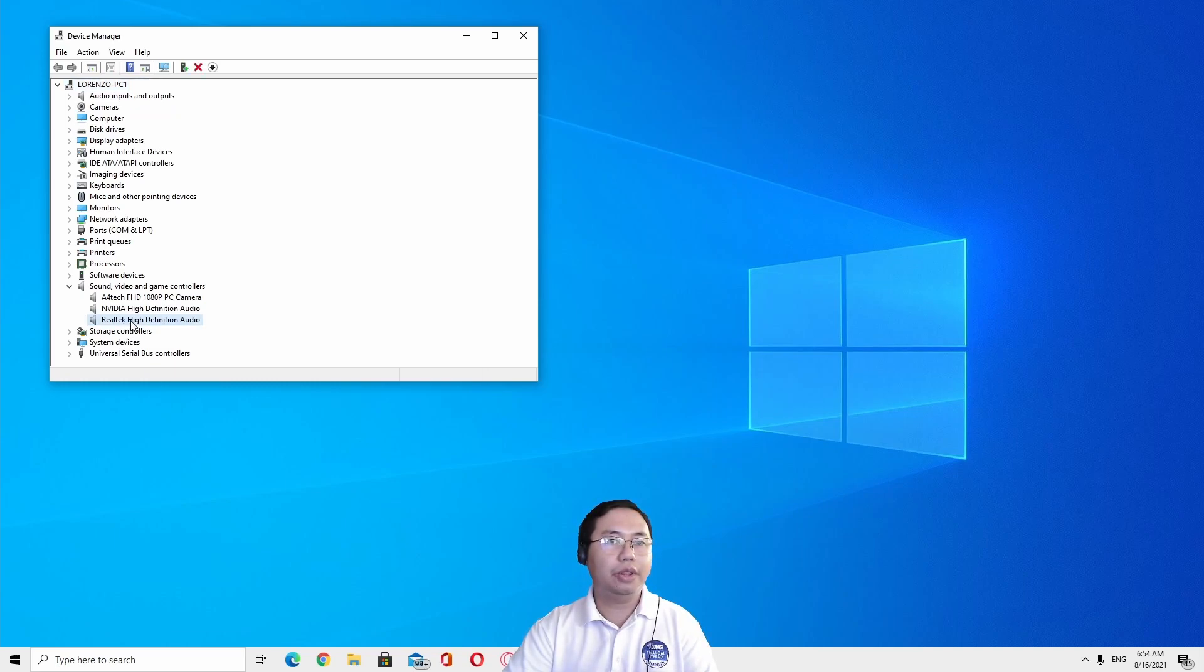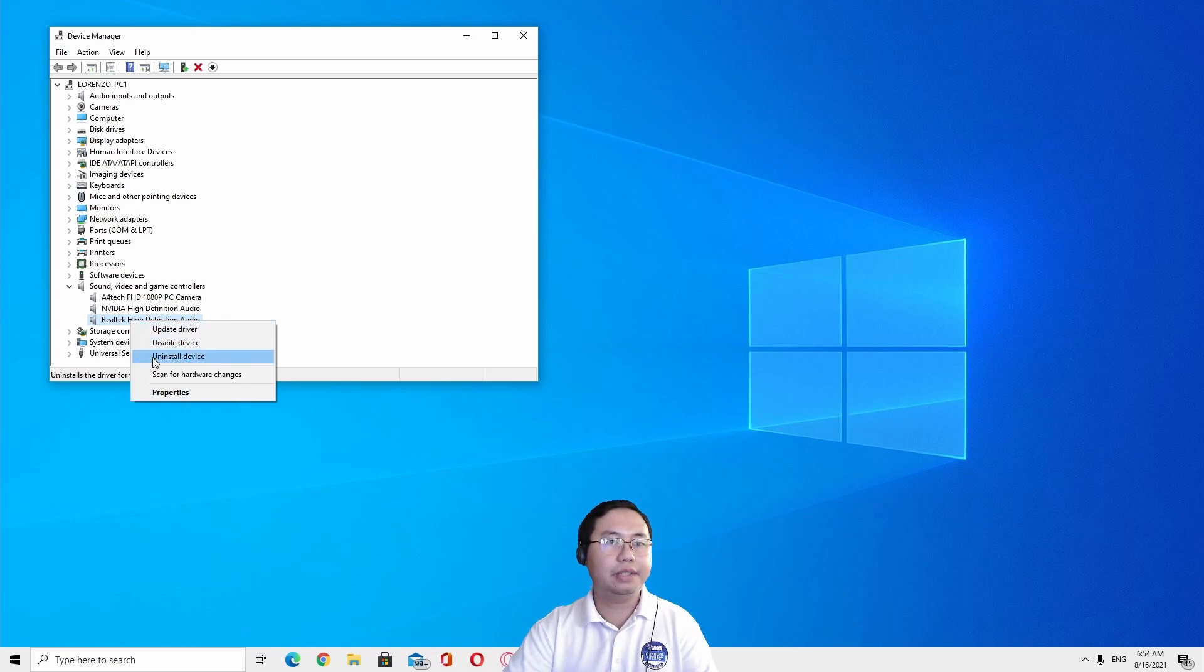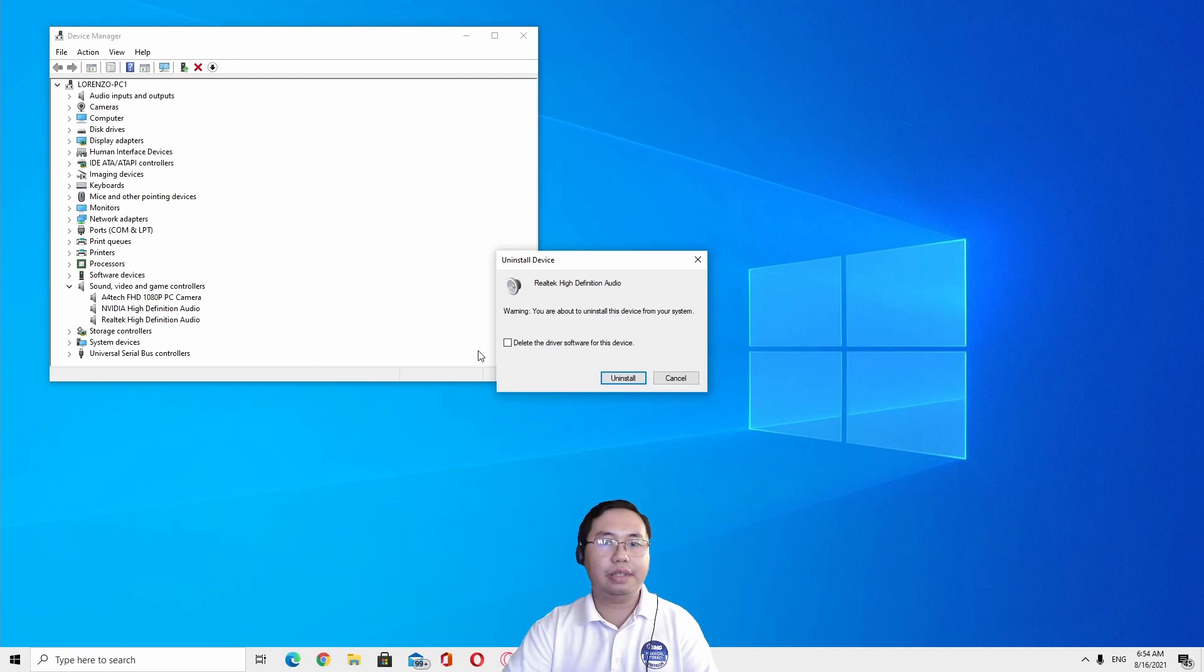What you do is uninstall this device, delete the driver software for this device and uninstall.